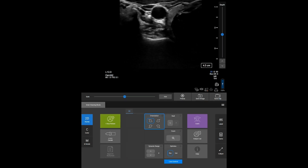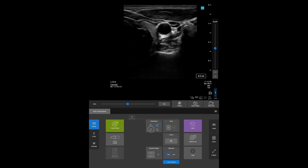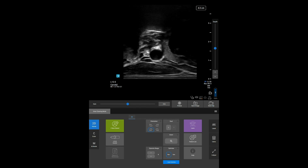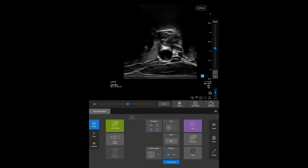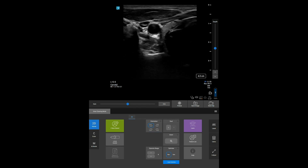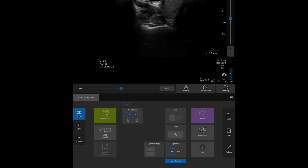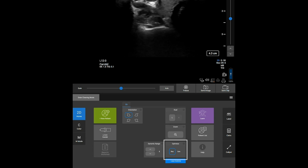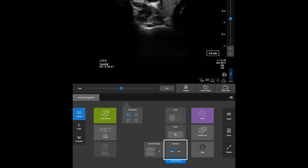Tap the icons on the Orientation Control to adjust where your image is on the screen. The Optimization Control automatically optimizes your image if you need to scan shallow or deep structures.